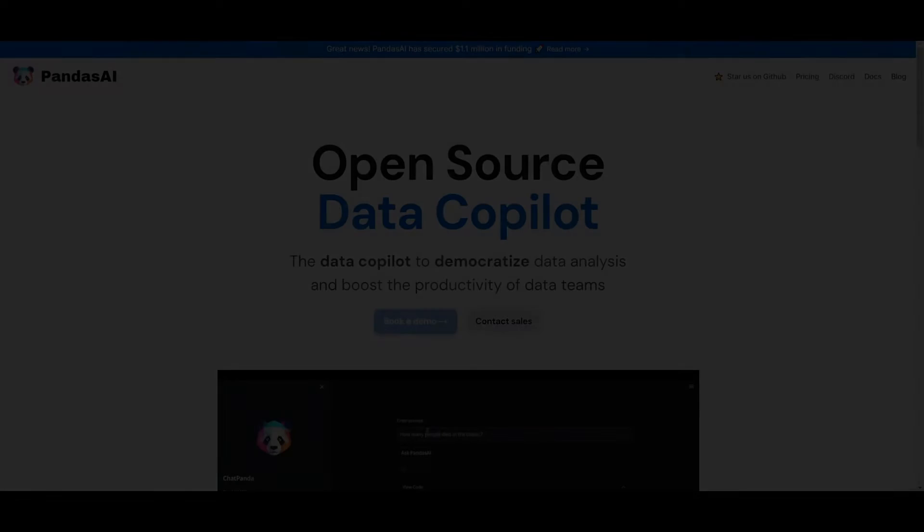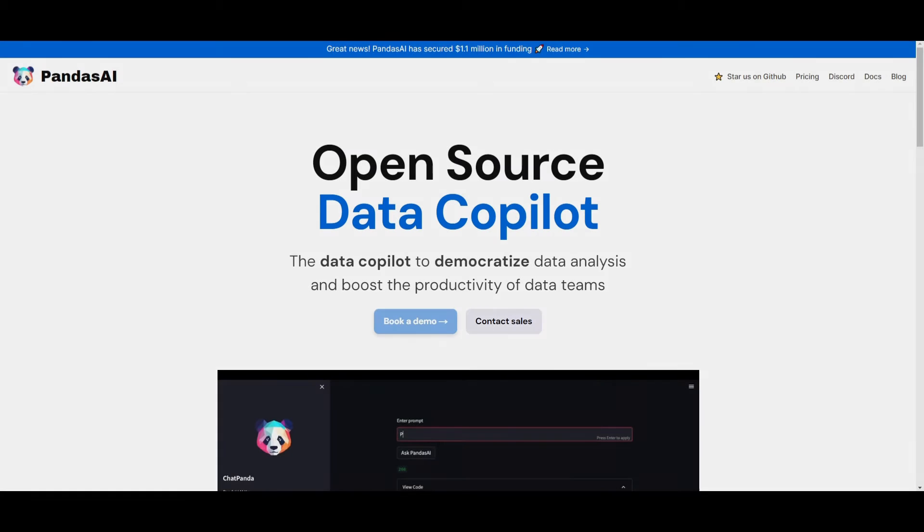Hey, what is up guys? Welcome back to another YouTube video at the world of AI. In today's video, we're going to be taking a look at Panda's AI.